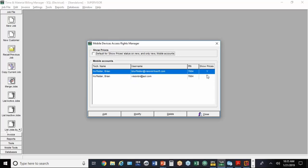They have four or five mobile users, and a couple of them were using the program to generate small estimates. They go out and take a look at the job, put in the materials, put in the labor, and then generate an estimate. Obviously, in those situations, they need to see the price. So unless you have issues where you don't want employees to see the price, leave that set to yes.